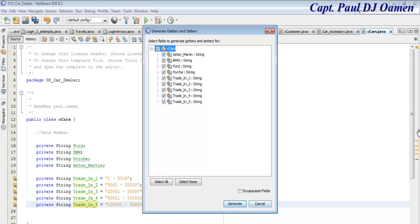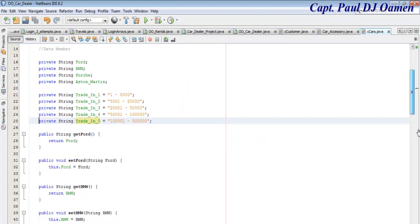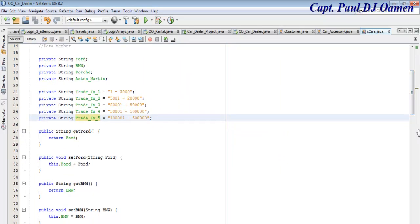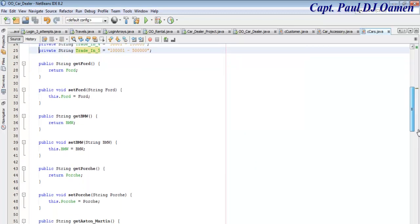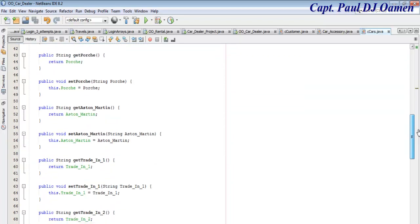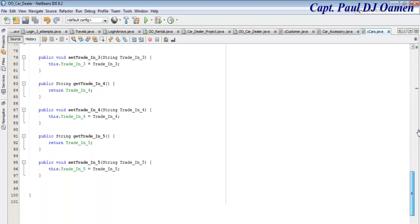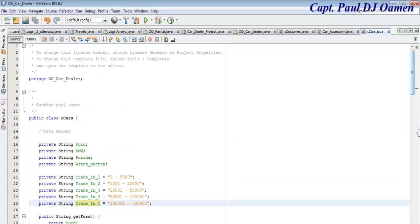Since all the fields are private, let's go to Source, Insert Code, getter and setter, select All, check Encapsulate Fields - there we go. You can see get and set for each field, get and set for BMW, and so on. That is fine.